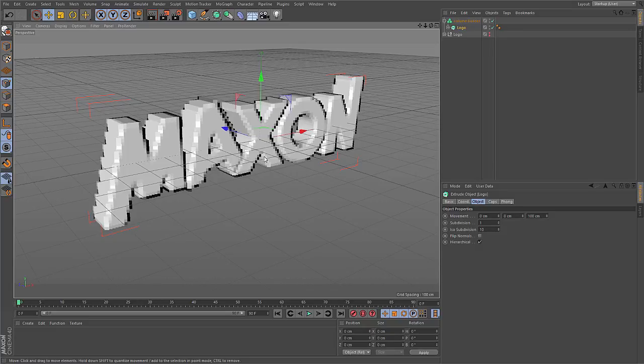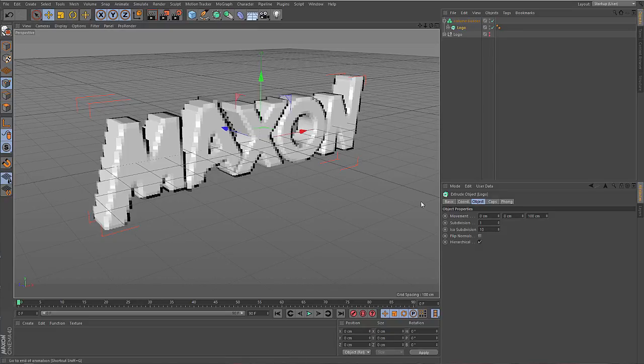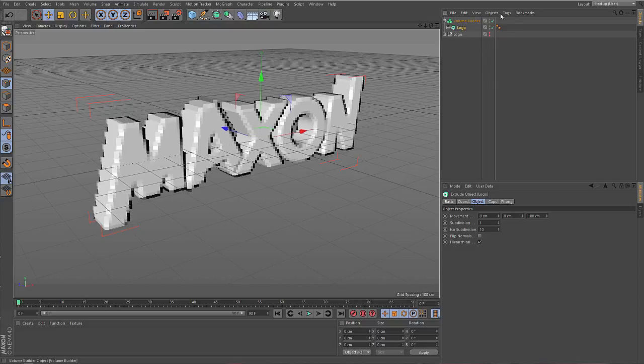But what are volumes? To understand what volumes are, let's look at the 2D case.